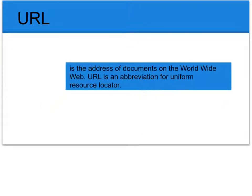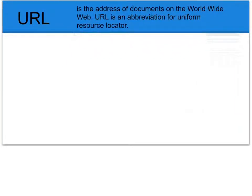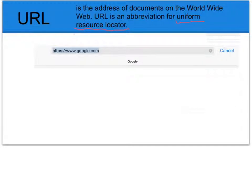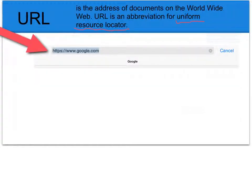A URL is an address of documents on the World Wide Web, and URL is the abbreviation for Uniform Resource Locator. While looking at an Internet screen, you will notice that at the top there will be a field where you can type in the URL for a specific website that you're looking for. Or if you're already on a website, the URL for that website will show up in this window.